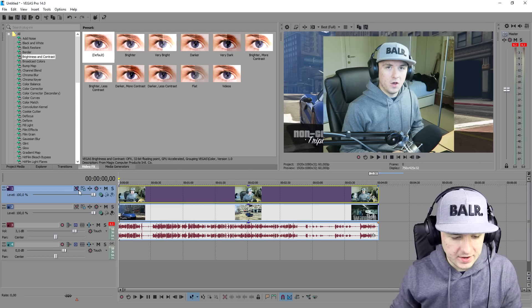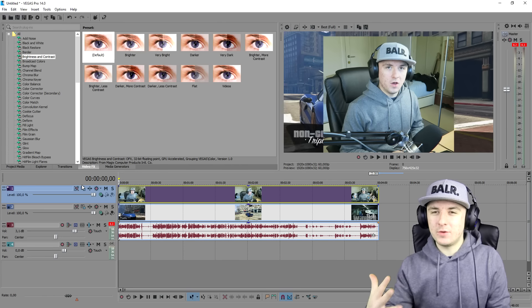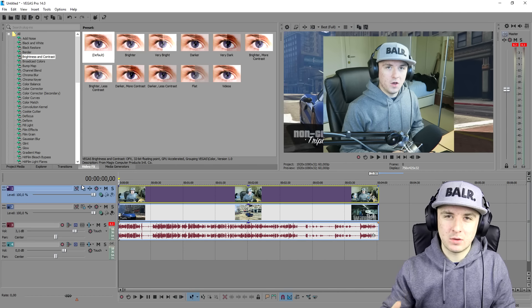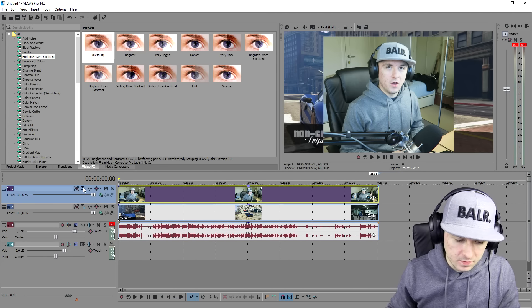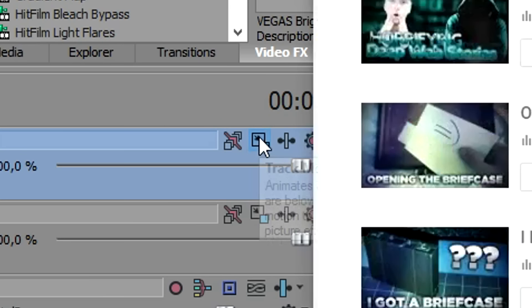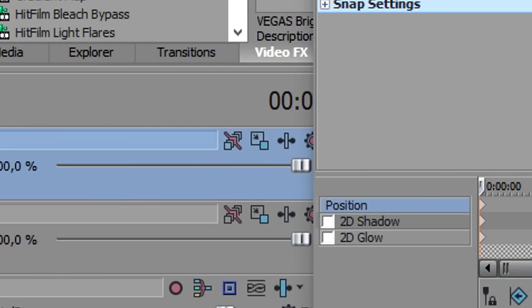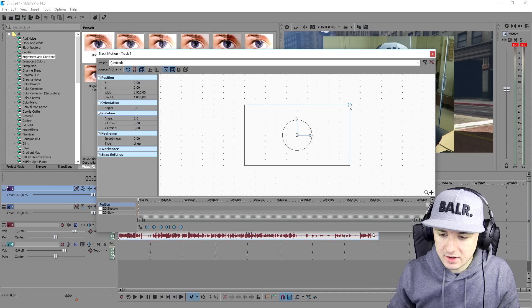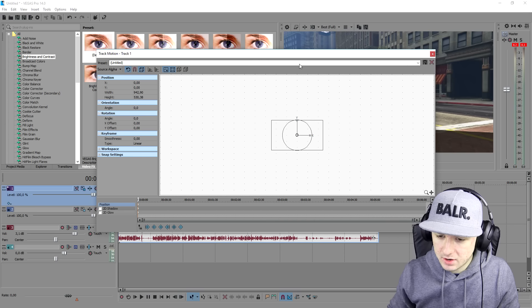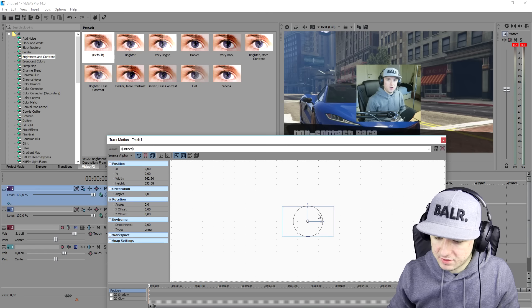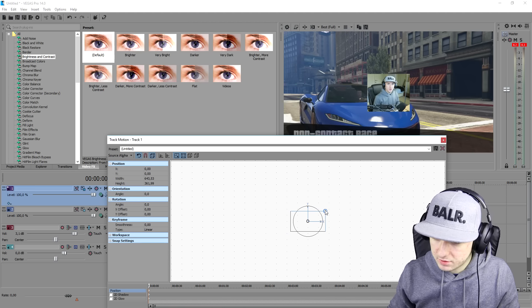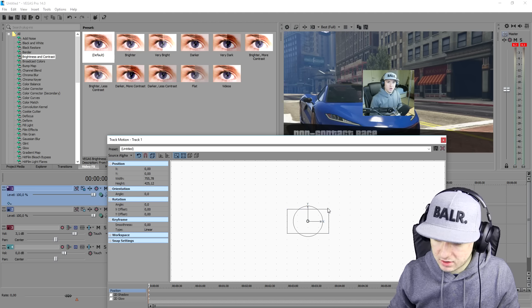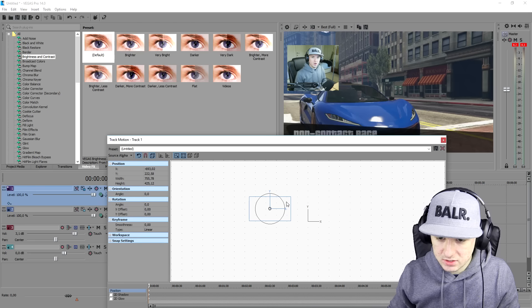The next thing we're going to do is make the face cam smaller and place it in the corner. Go over to the Track Motion icon, make it a little bit smaller, and place it in the top left corner — I think he always does it like this.